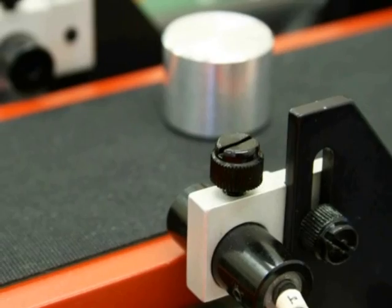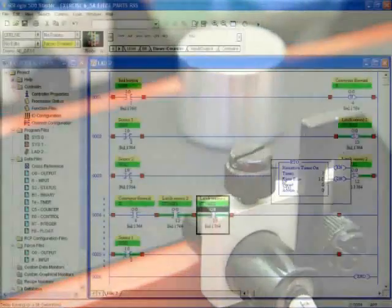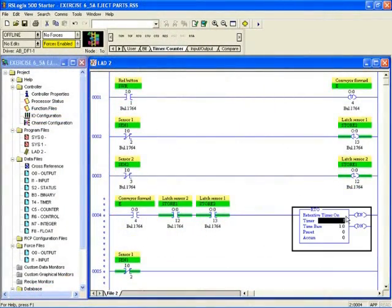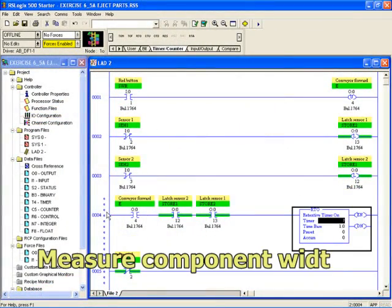Using optical sensors with timers and counters, students discover how to measure the width of a component.